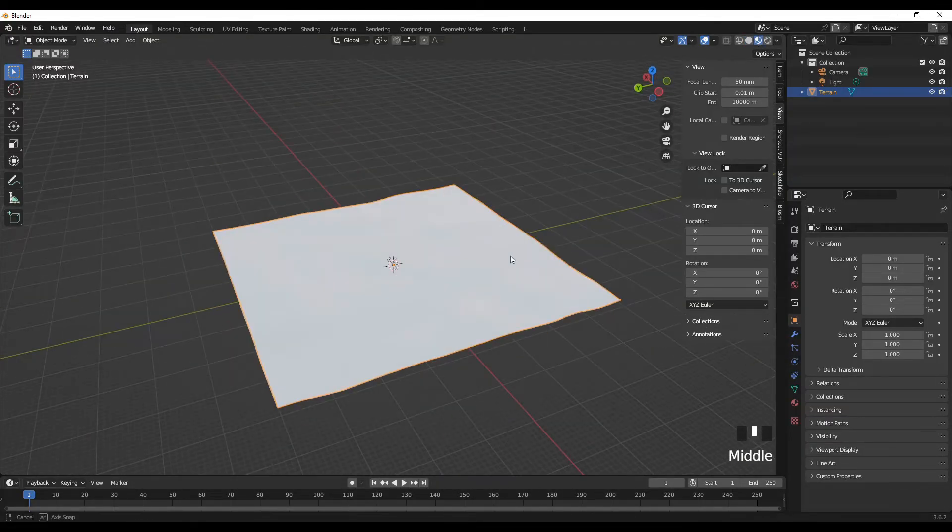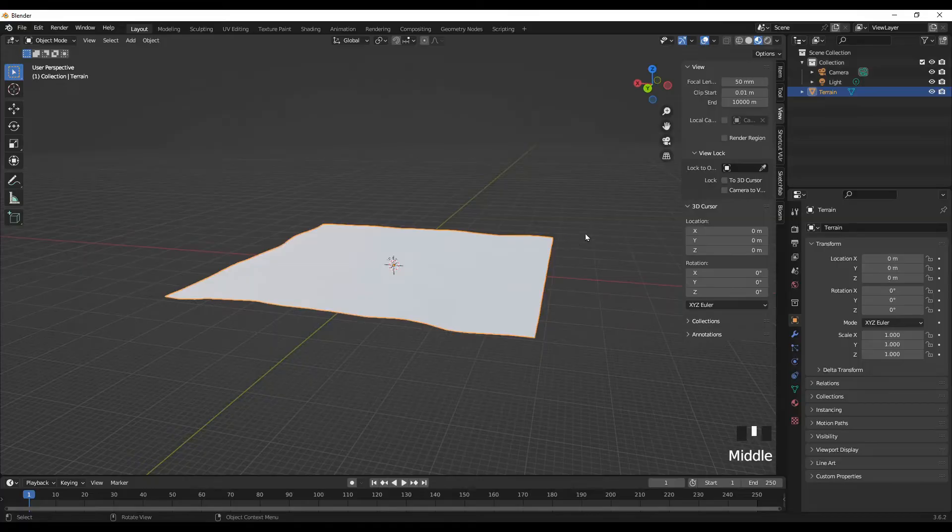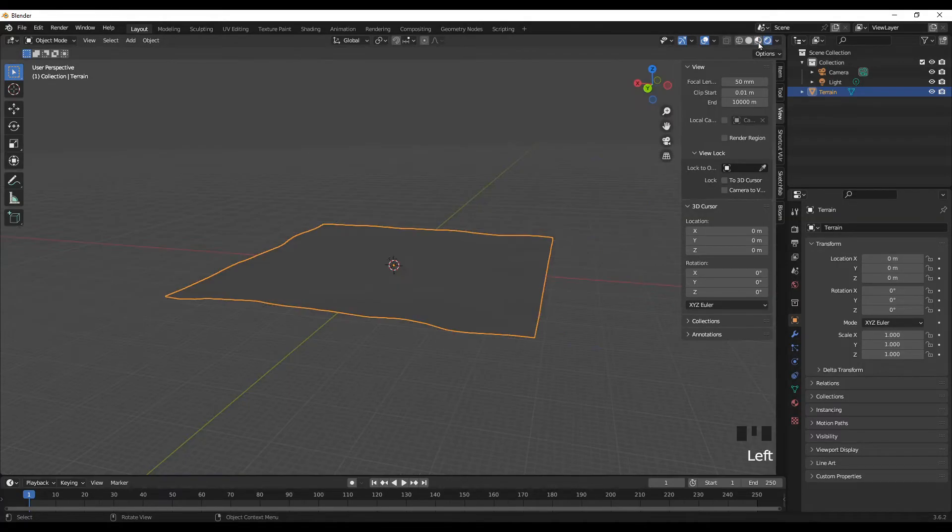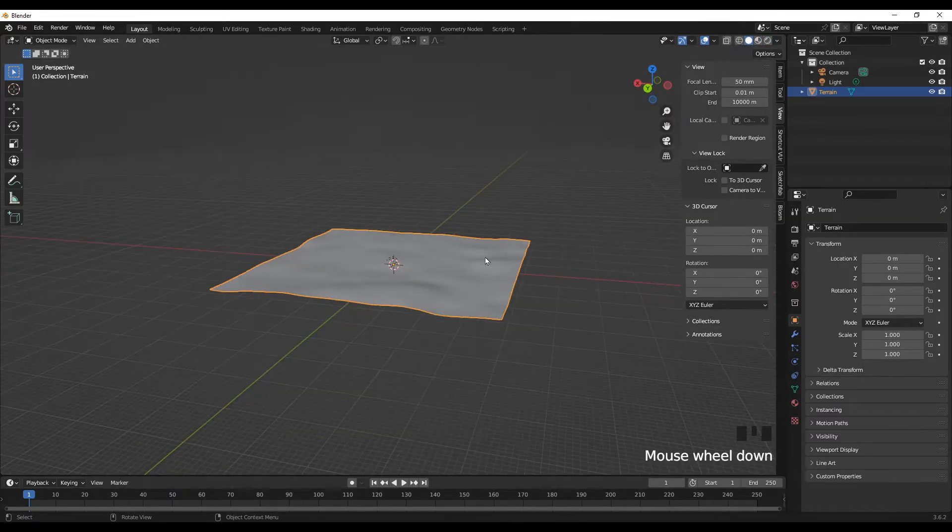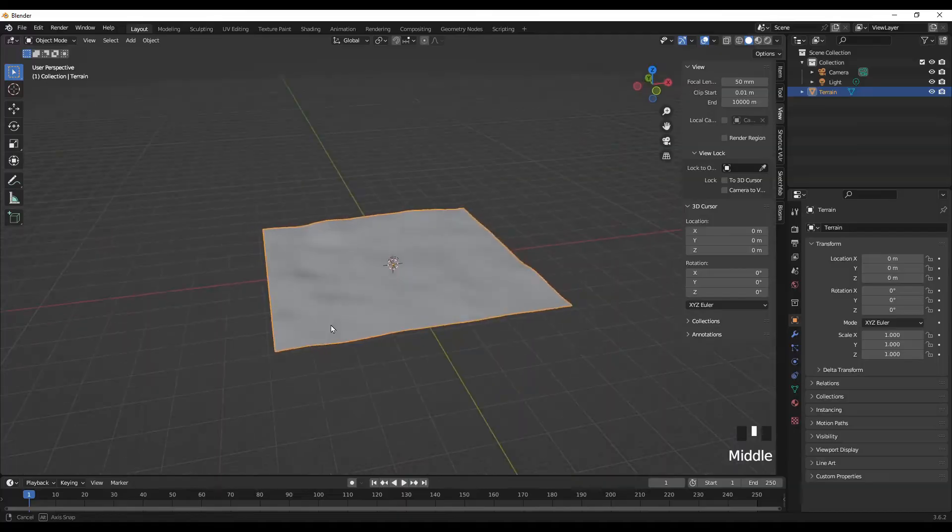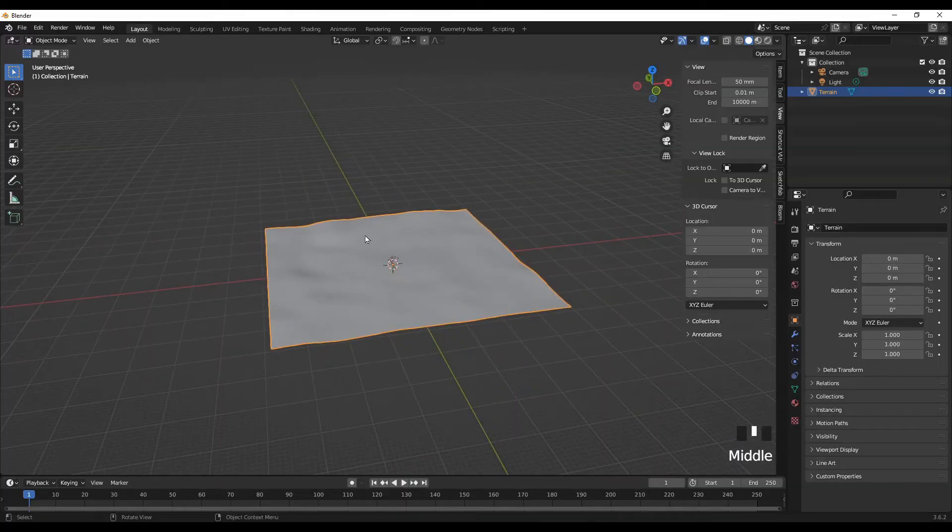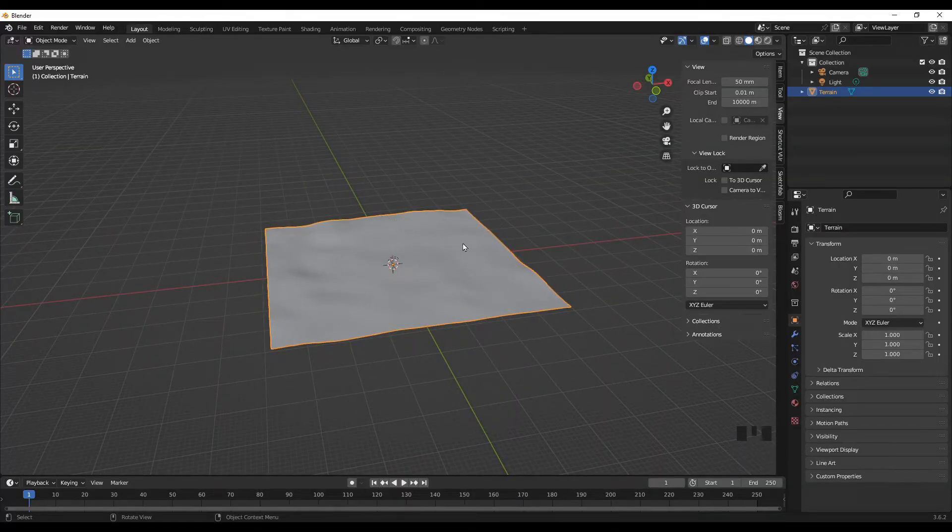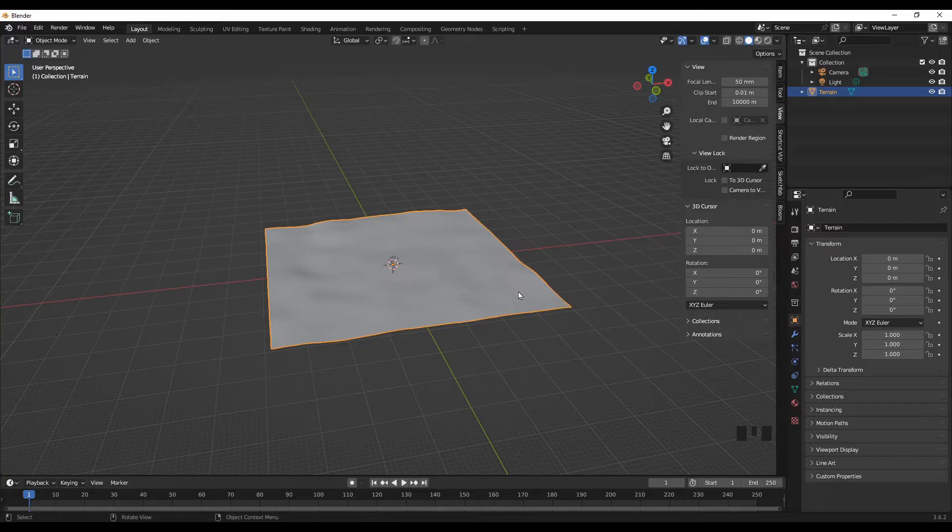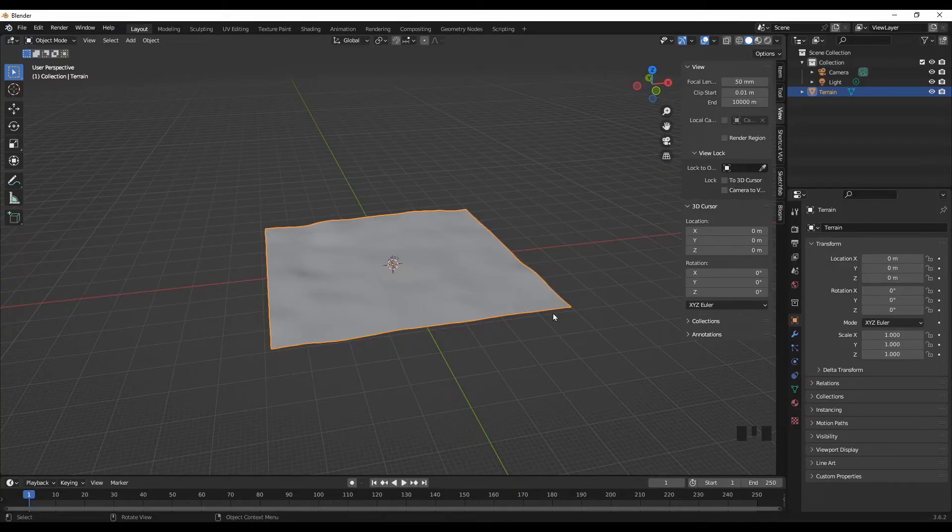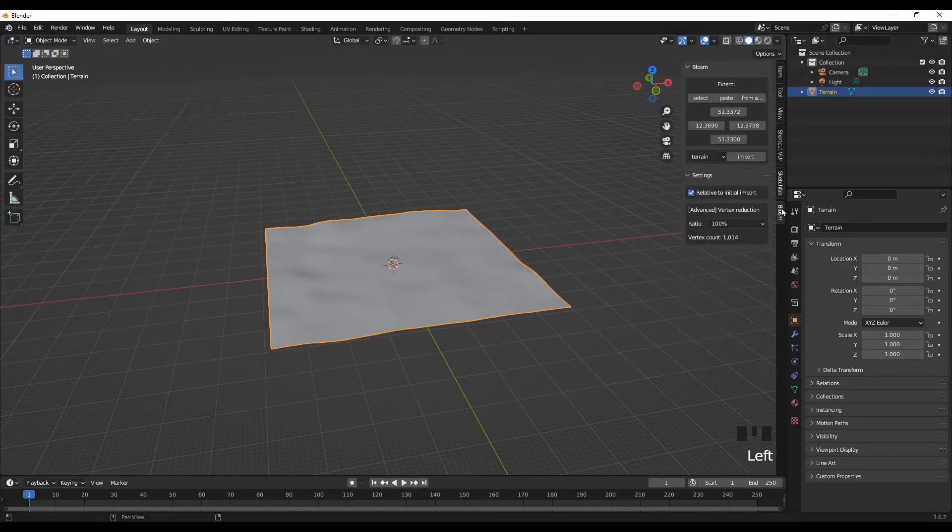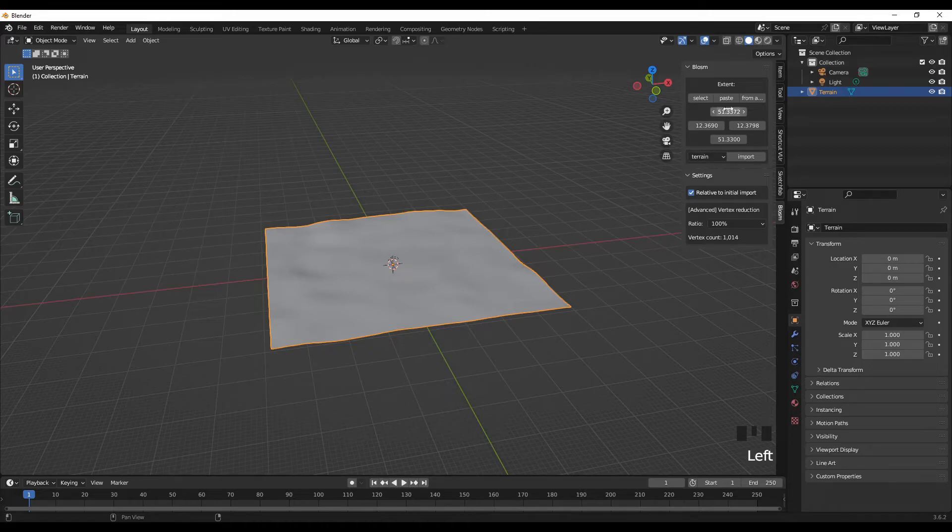It has no textures. This will be where the 3D building models that we are going to import shortly are going to be placed. Let's proceed to the Blossom add-on. We have imported terrain.